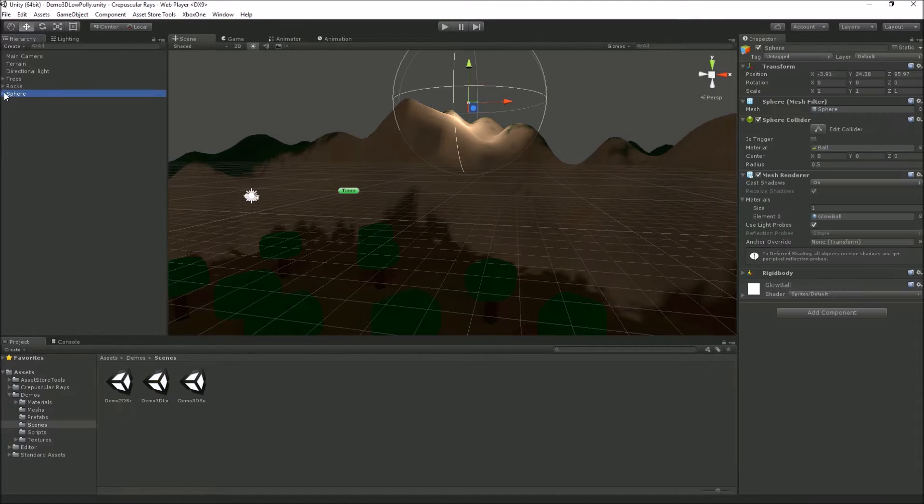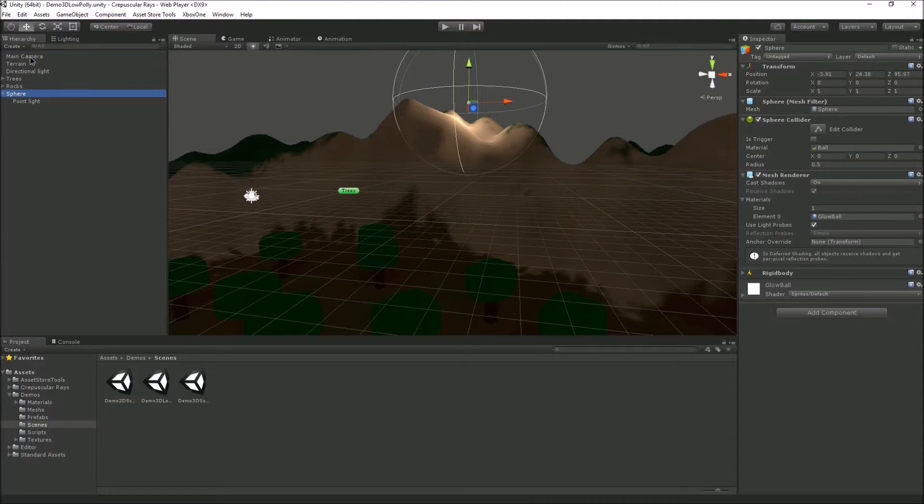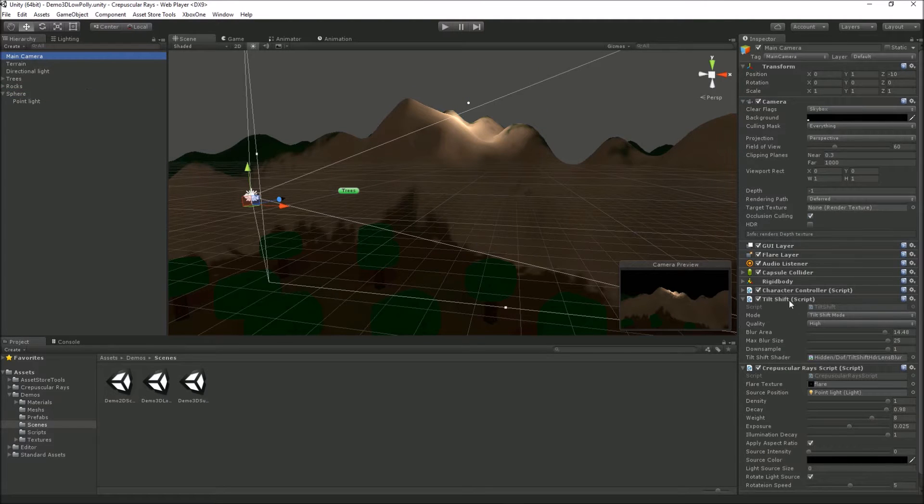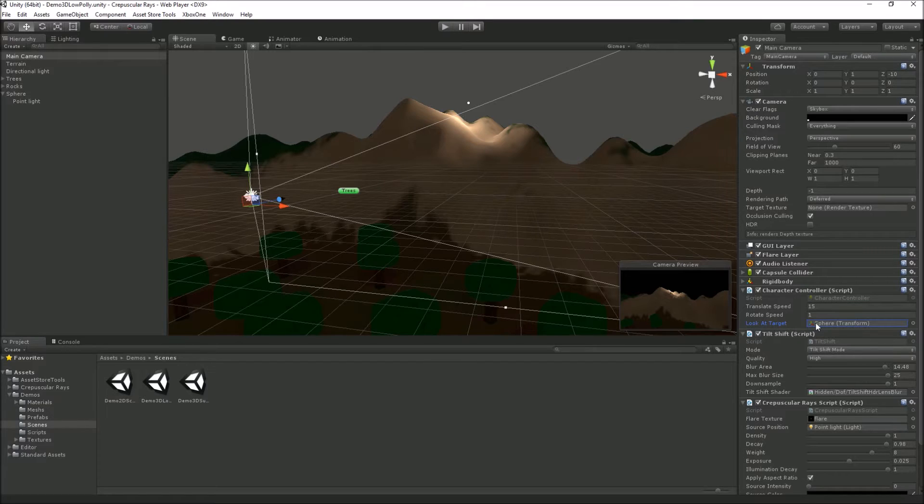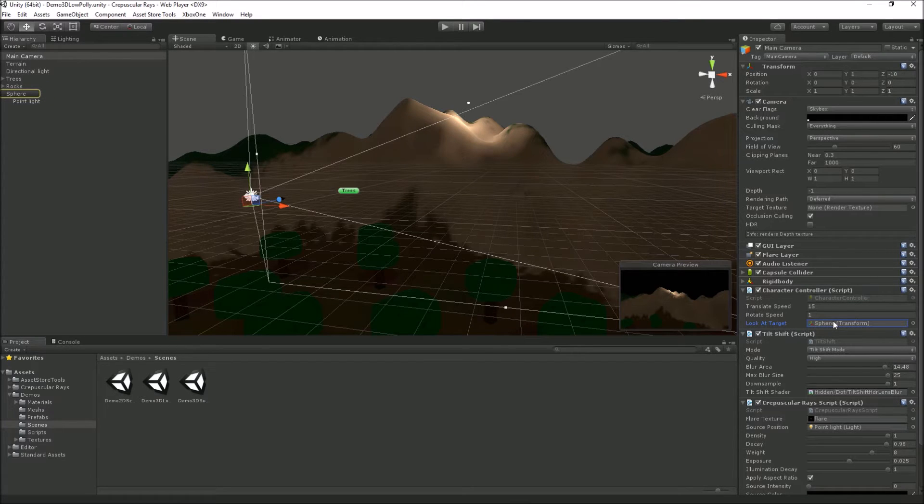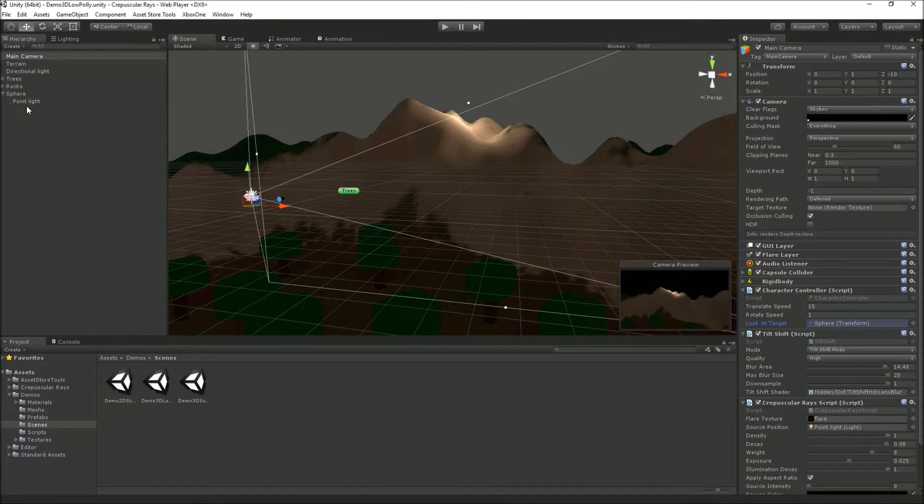In this 3D low-poly version, we've got a light source attached to a sphere. The sphere's got some physics on it so it's going to bounce around the scene. My camera has a tracking look-at target so we can focus on the rays coming off this light source.